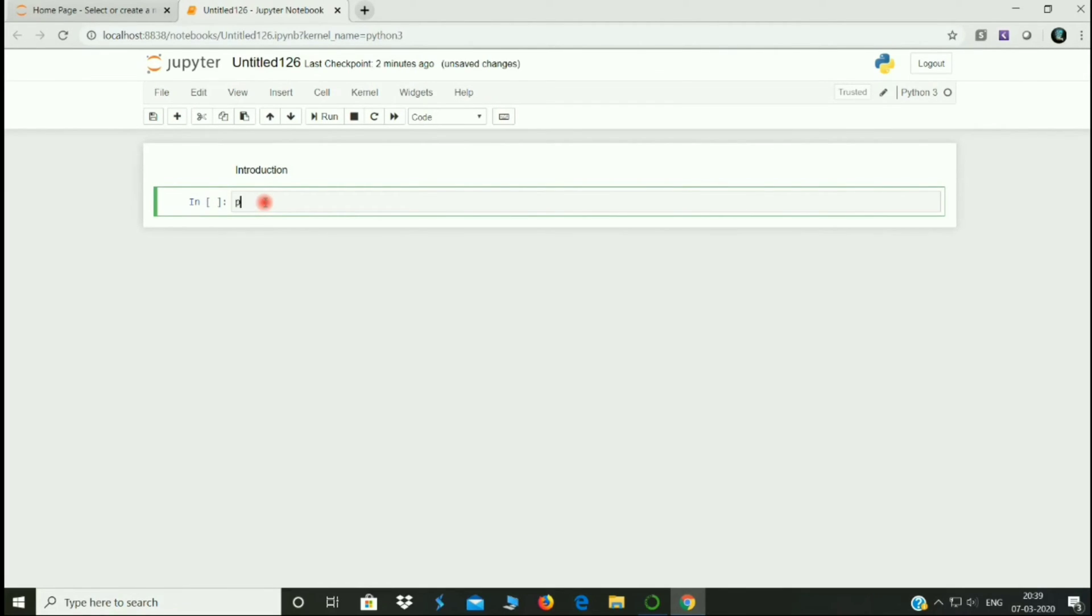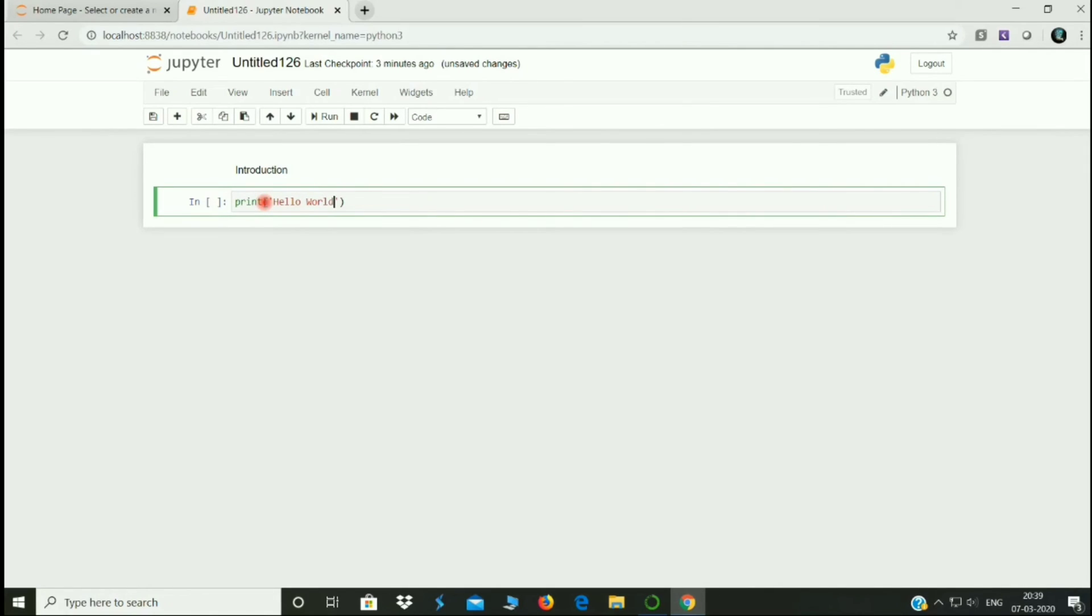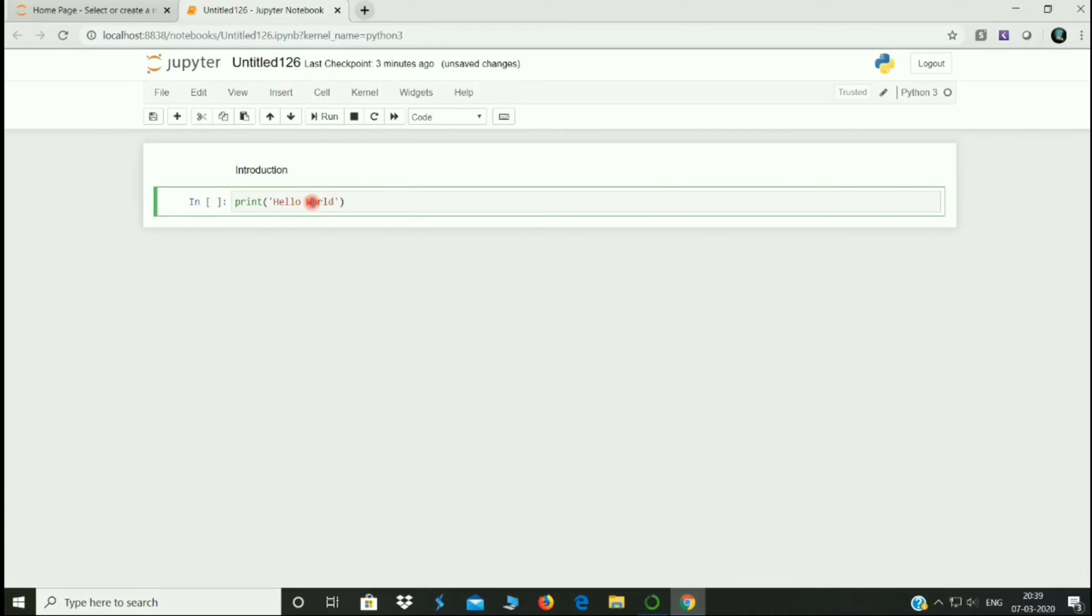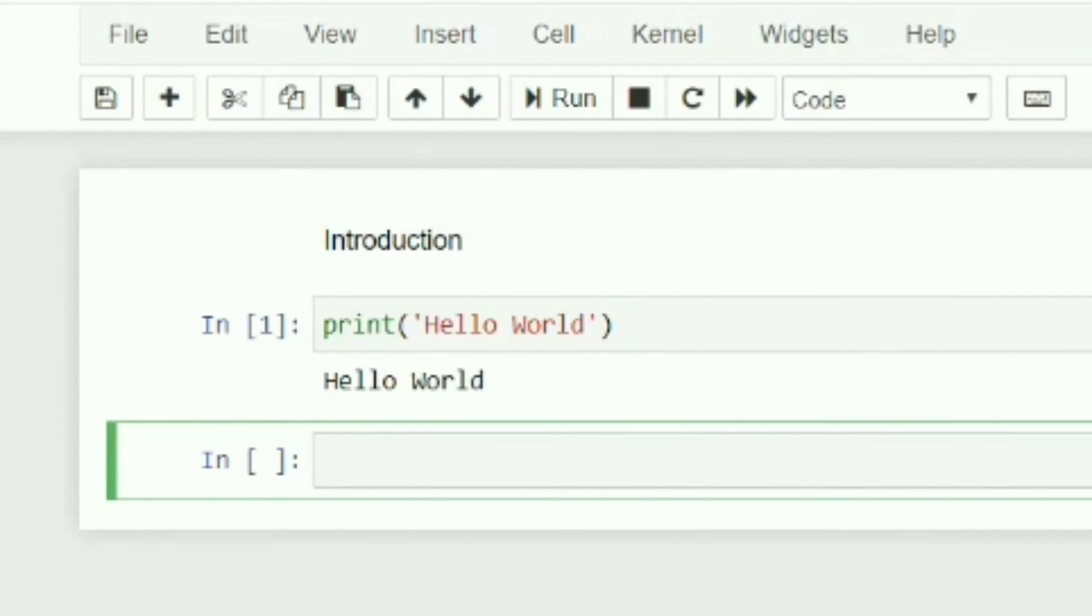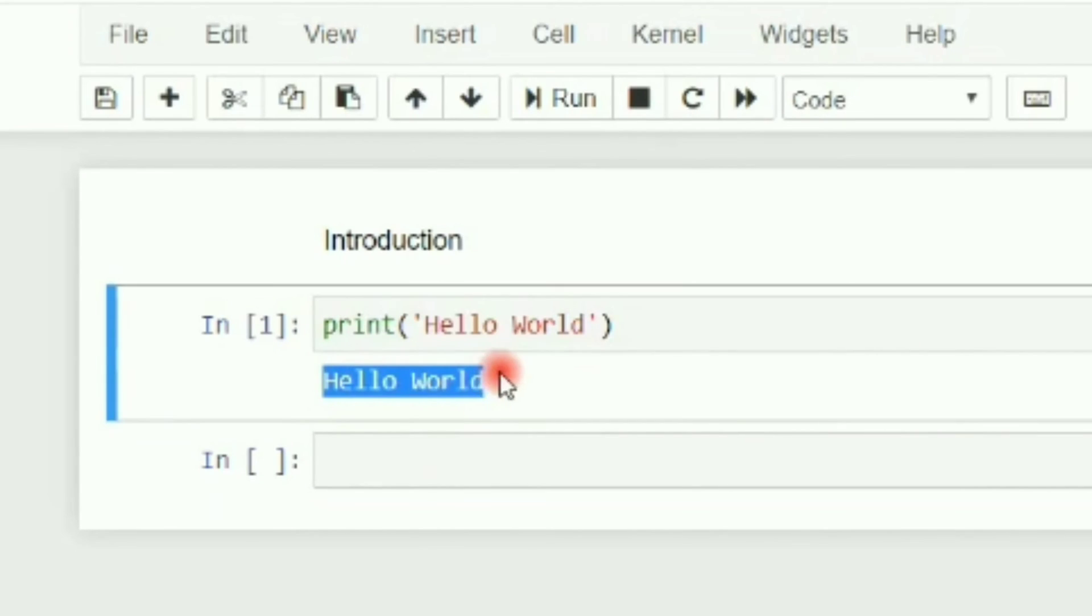For example, print hello world. In this example, we will print in the curly bracket, single inverted comma, hello world and run. Then we will print hello world. This is the output.